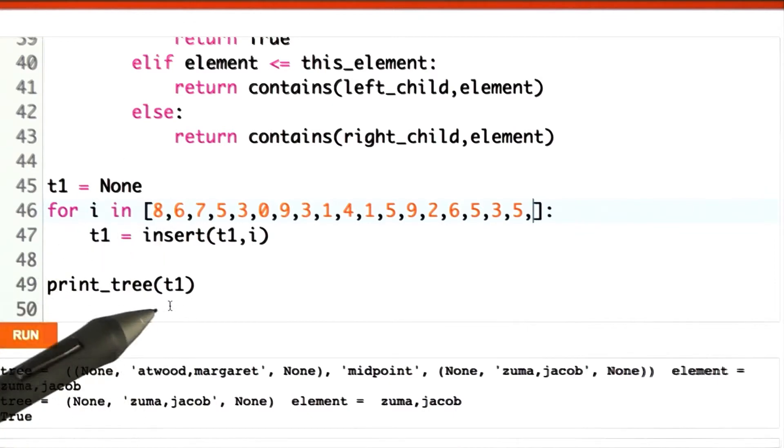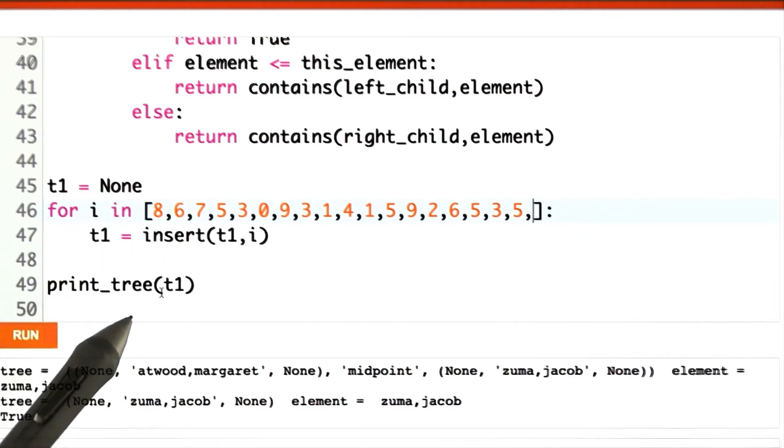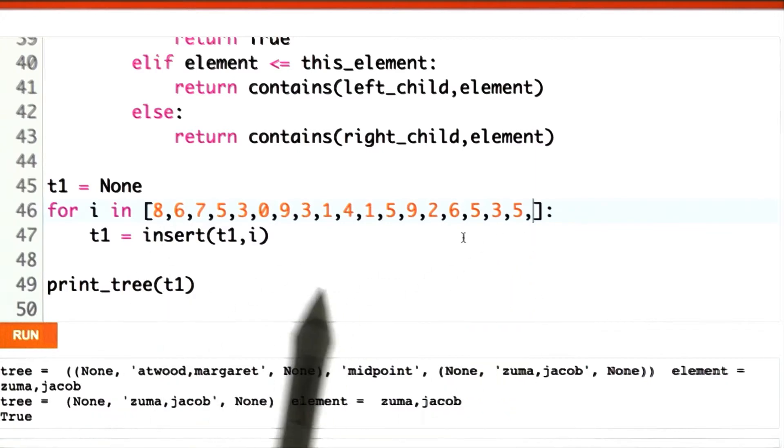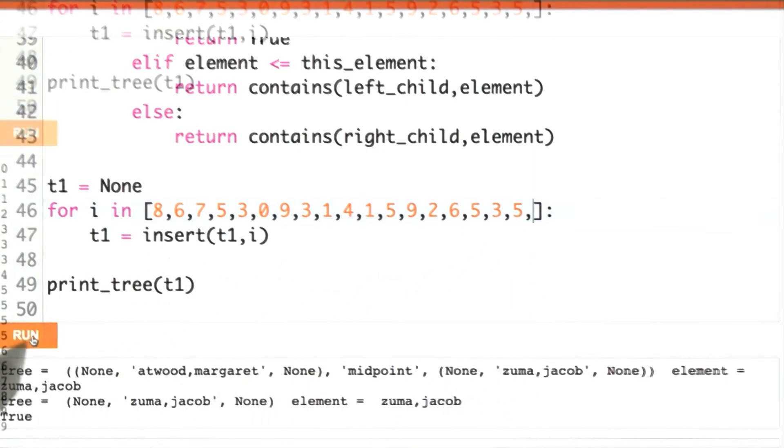When we go print it out, they should be in order if our tree is working correctly. We should have gotten each one and they should be in order. Let's go see if that works.